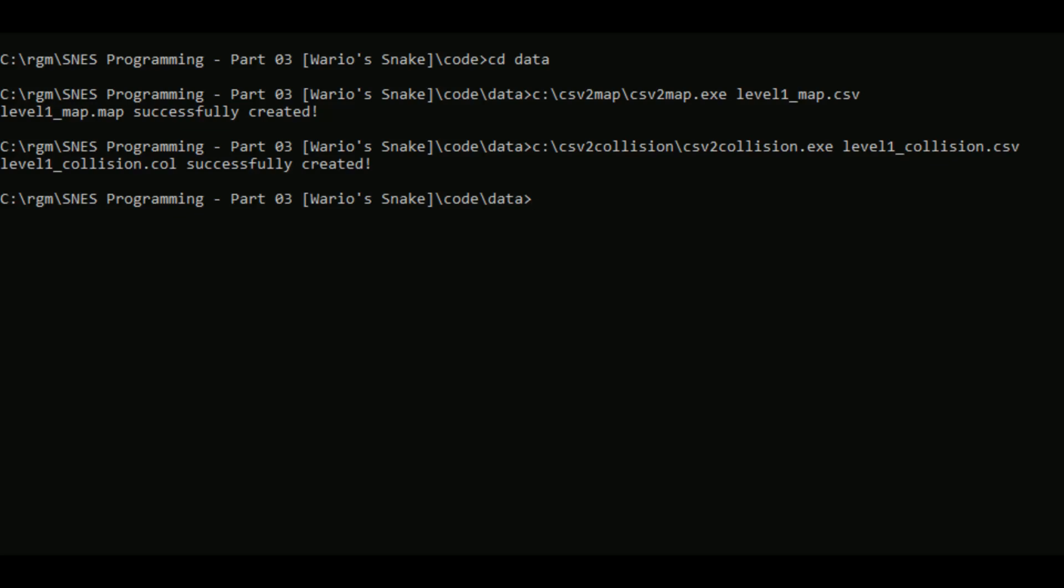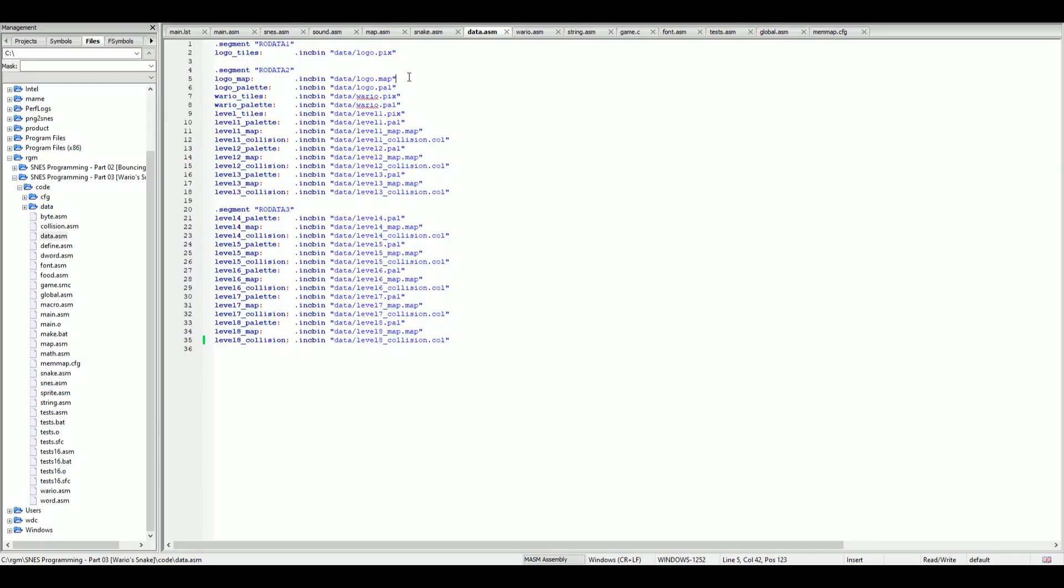That's created the dot call file. You can have a look at the source code to see how I handle this. But basically the call file is just a binary file representation of the CSV. Now let's have a look how we import those files into our assembler code.